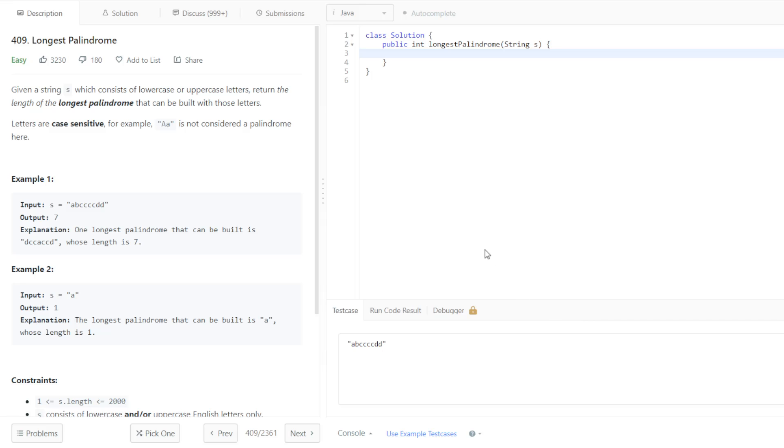Alright, so this is going to be the solution to the 18th problem in the Grind 75. This one is called Longest Palindrome, and given a string S, we want to find the length of the longest palindrome that can be built with the letters found in S.